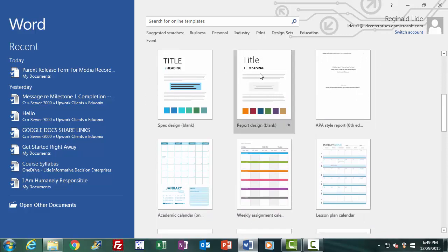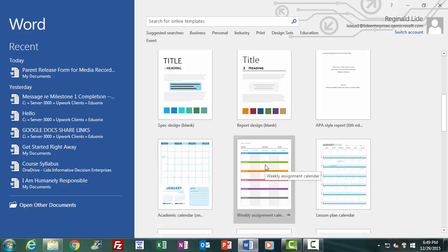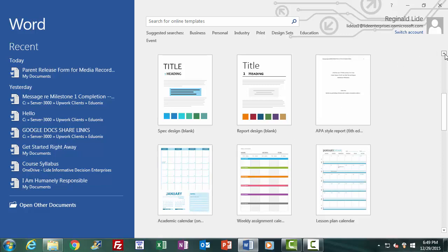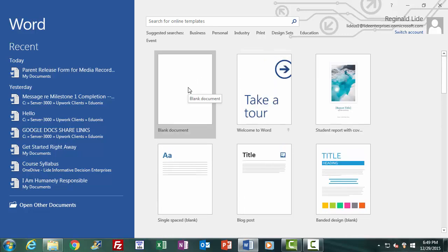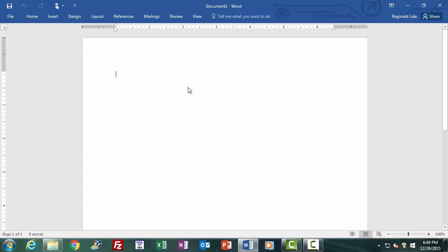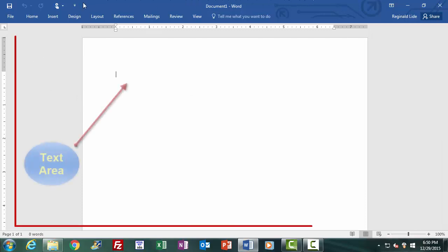We will create a document based on a template later in the course, but for now let's continue to create our new document by clicking the Blank Document icon. We click Blank Document, Word opens a new blank document, and we are now in the Word environment. The Word environment is made up of different areas on the screen which give you access to its functions, features, and information about your document, as well as a text area where actual document editing is done.